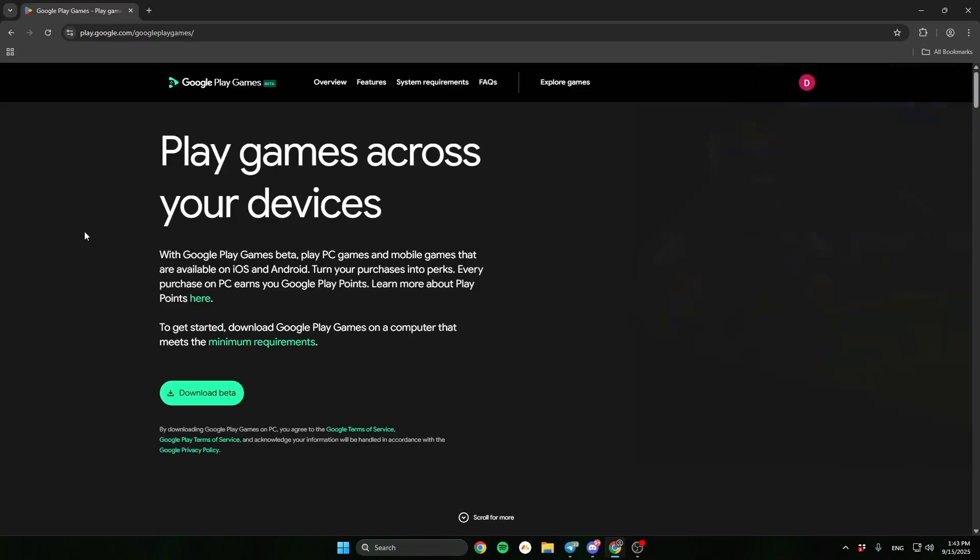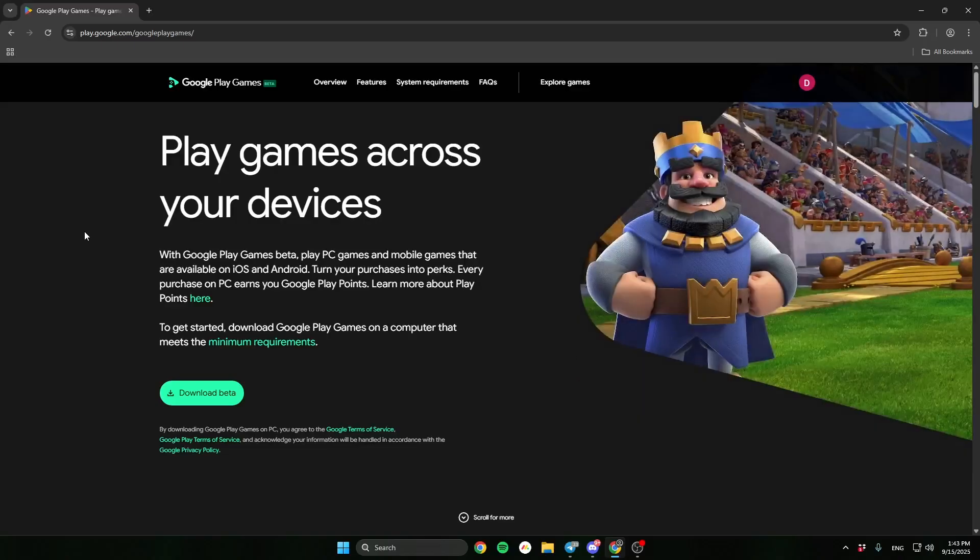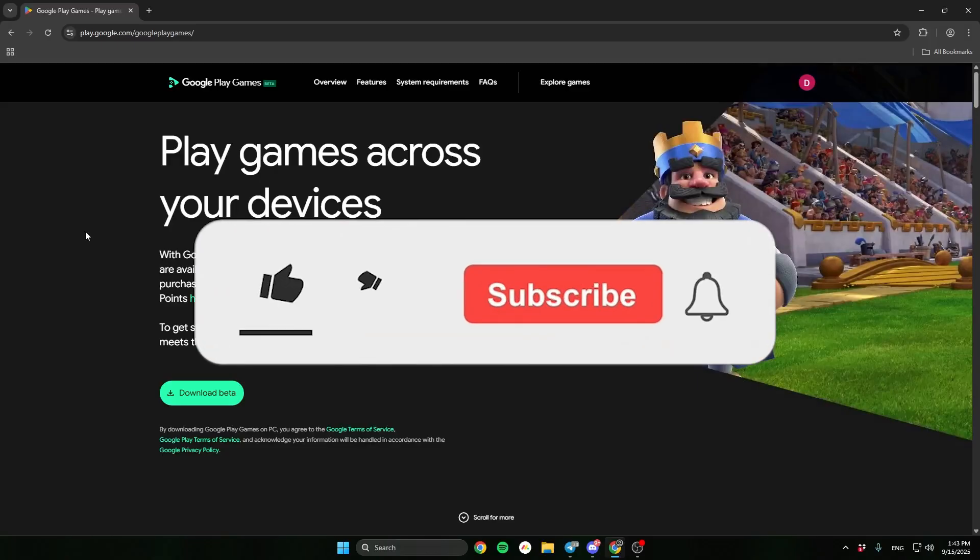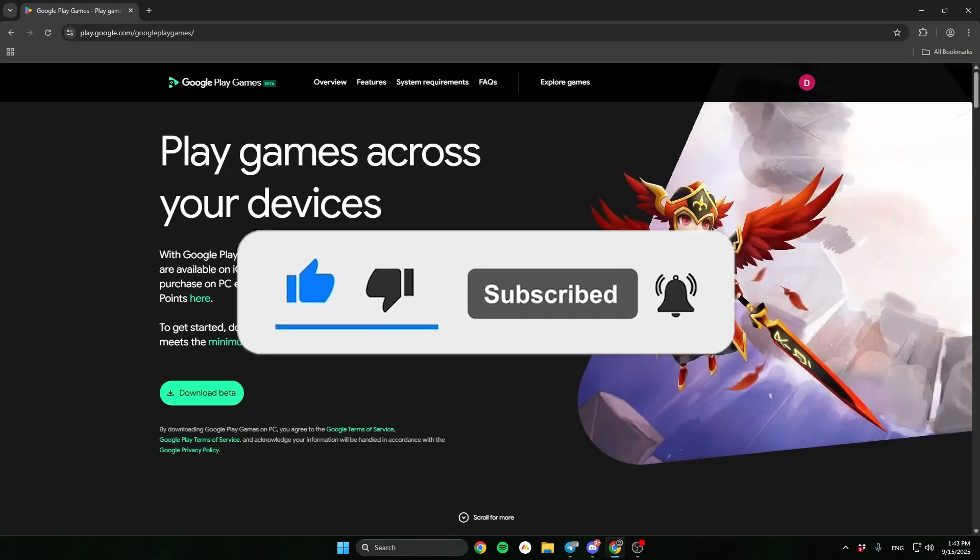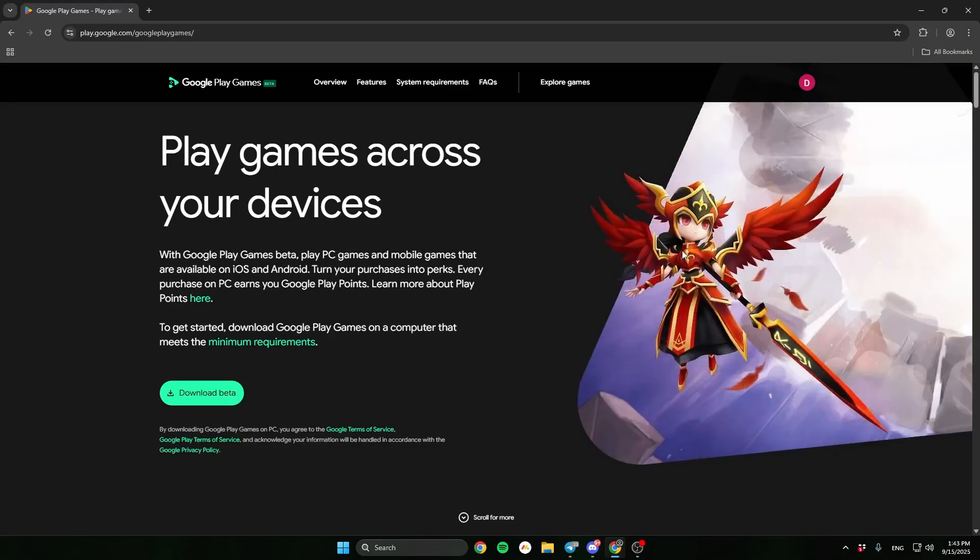In this video I'll show you how to install Clash Royale on PC. Remember to leave a sub and like the video.